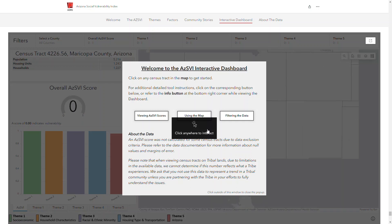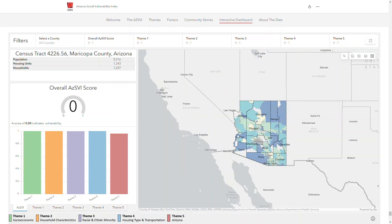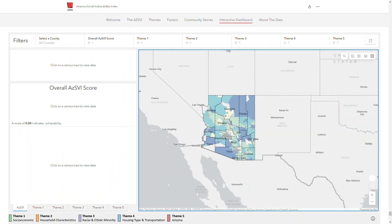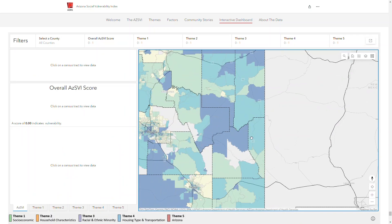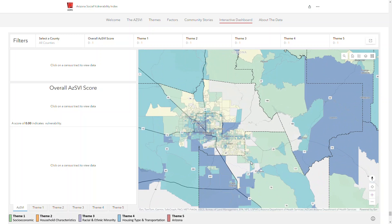Click on any census tract in the map to get started. To change your view of the map, either scroll with your mouse, click and drag, use the plus and minus sign in the bottom right hand corner, or even type an address into the search bar.